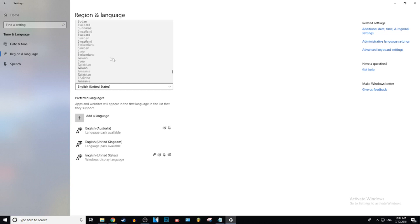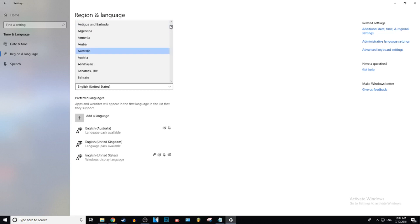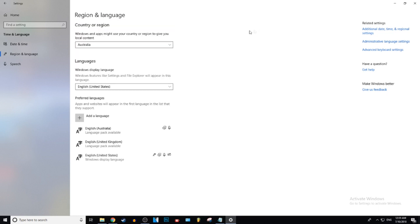So yes, it doesn't have every country and region, but it has quite a bit, though I can almost guarantee it doesn't have every single one.